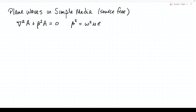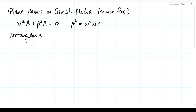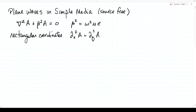In rectangular coordinates, the Laplacian is the sum of the second derivatives. So the Helmholtz equation becomes: the second derivative in x, plus the second derivative in y, plus the second derivative in z, plus beta squared A equals zero.